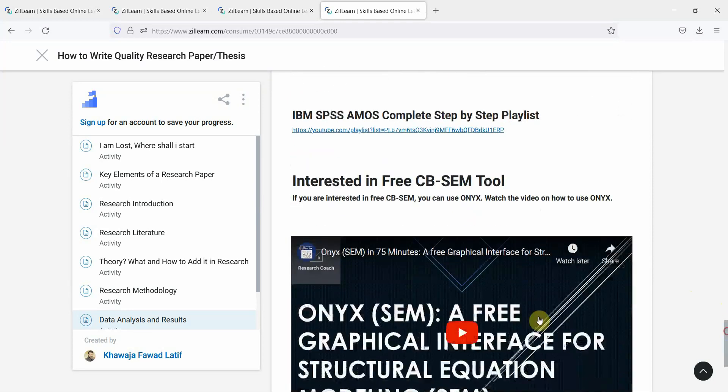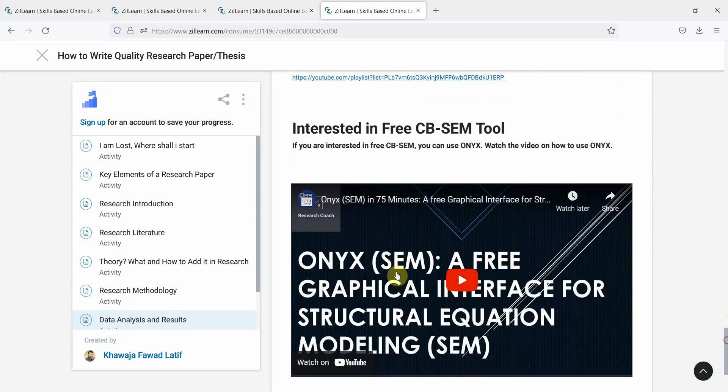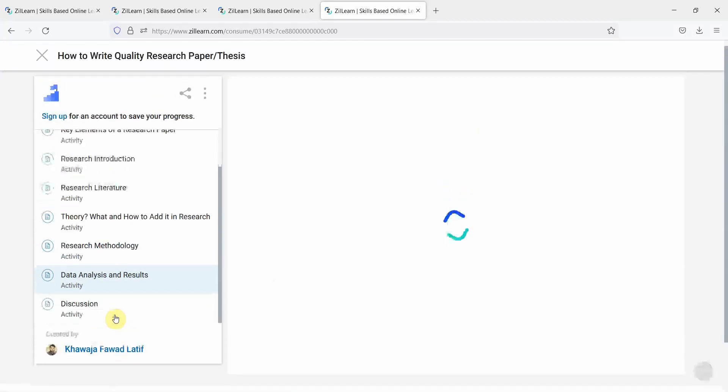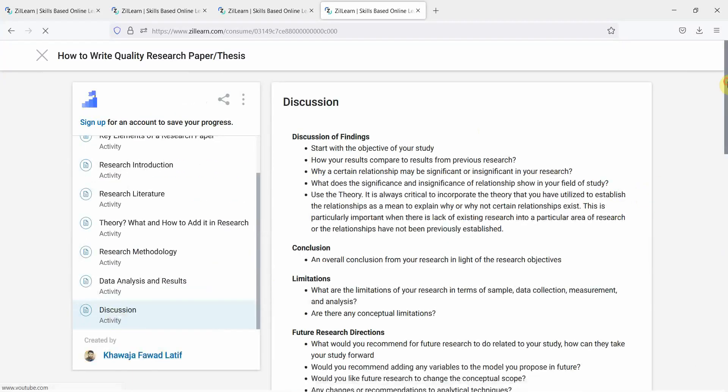Again, a free SCM tool on X. Moving on, finally, you've got your discussion section.